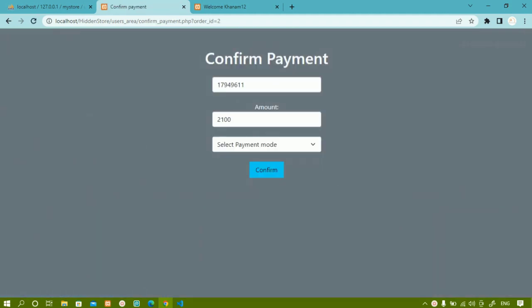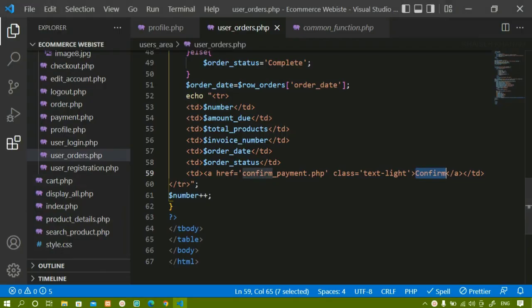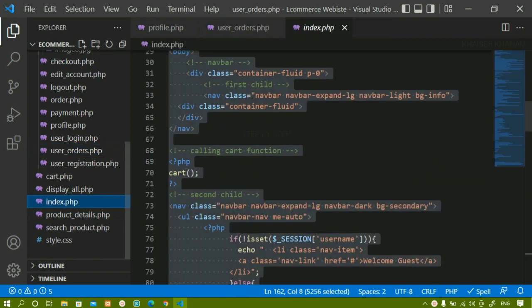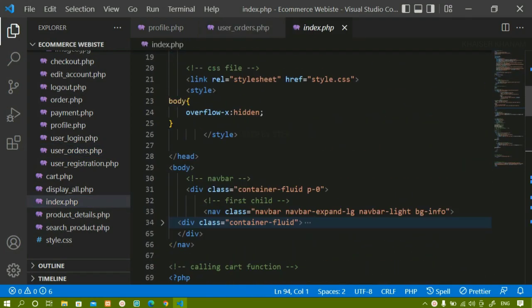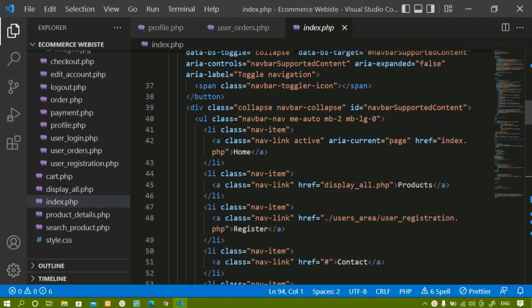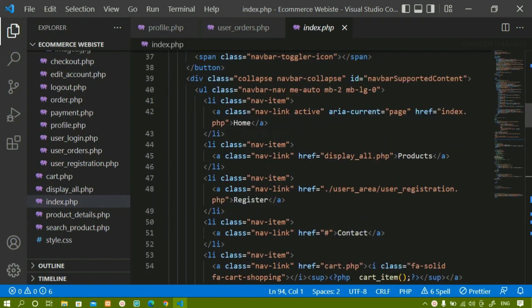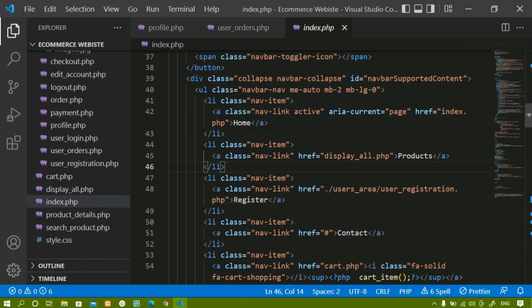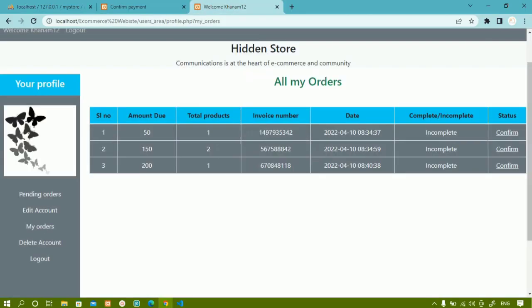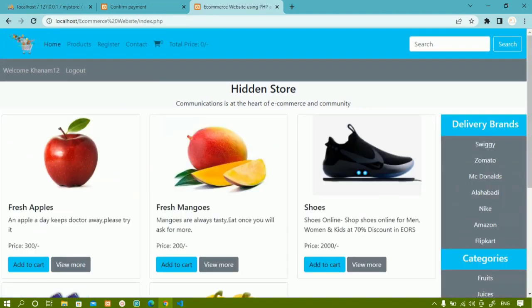We are going to design this page, but before that let me come to the home page. Inside index.php I am having this register. Now if the user is active, instead of displaying register I just have to display 'My Account'. I will come to the home page. When the user is active, I don't want register here — I want 'My Account'.